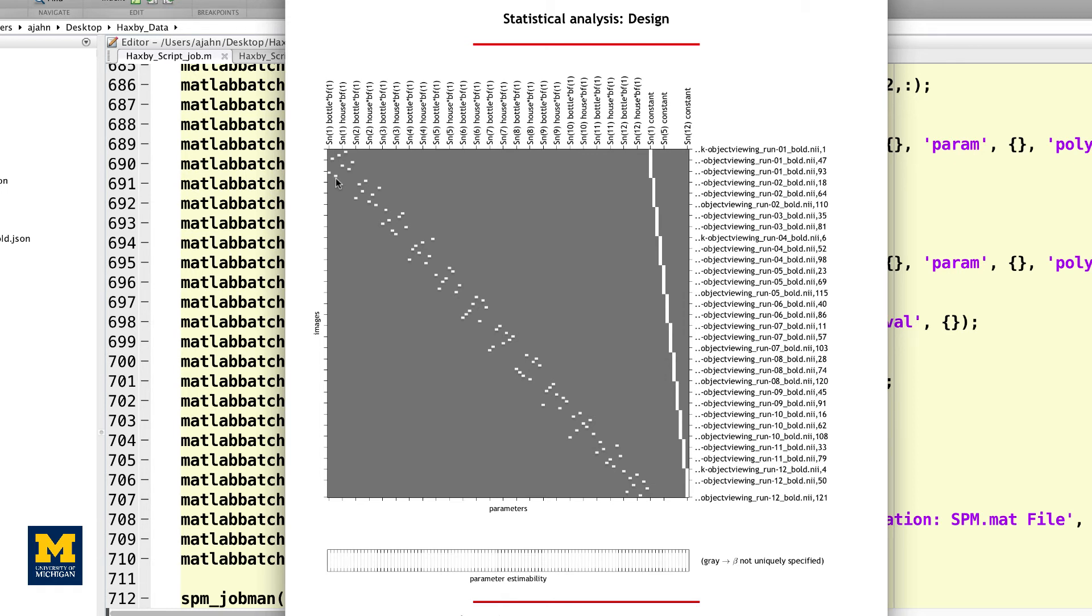We will use those with an MVPA package called the decoding toolbox, which we turn to next.